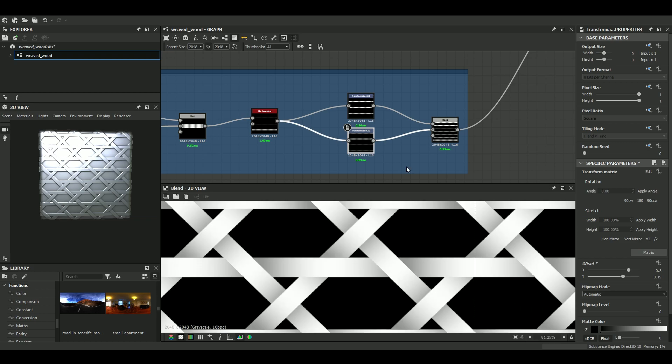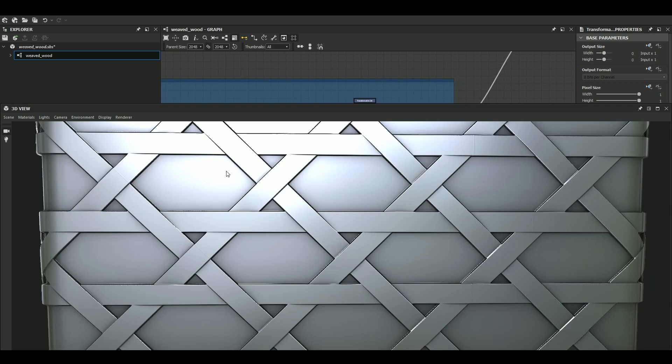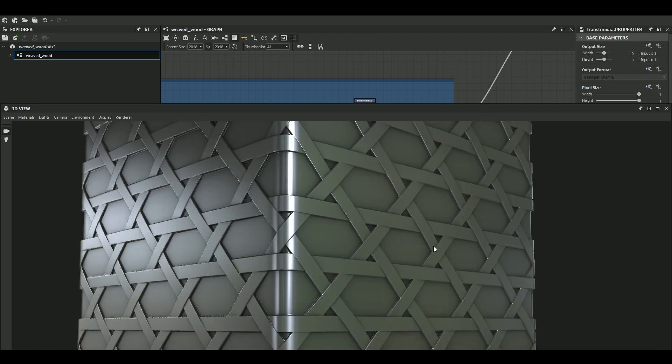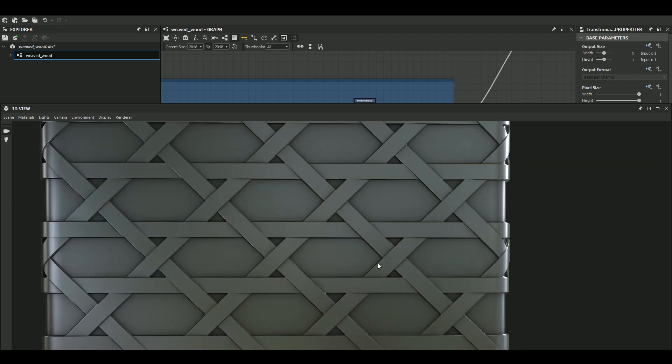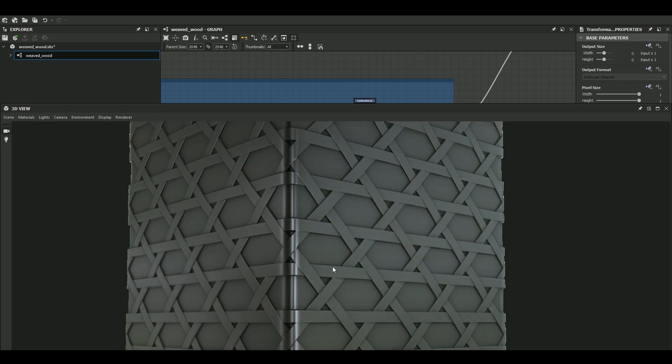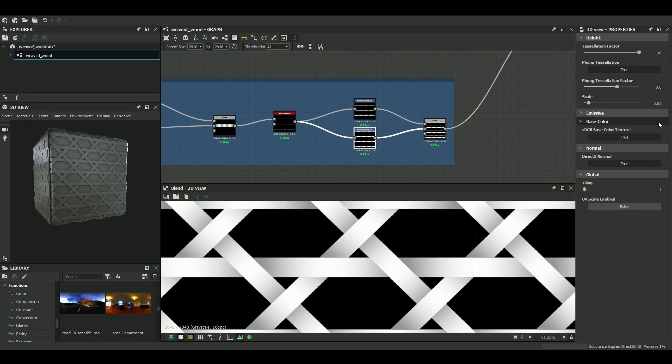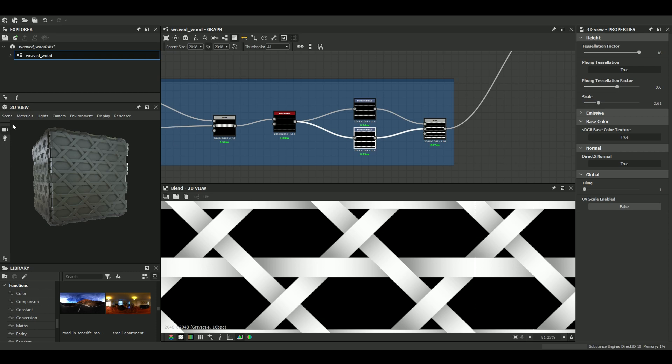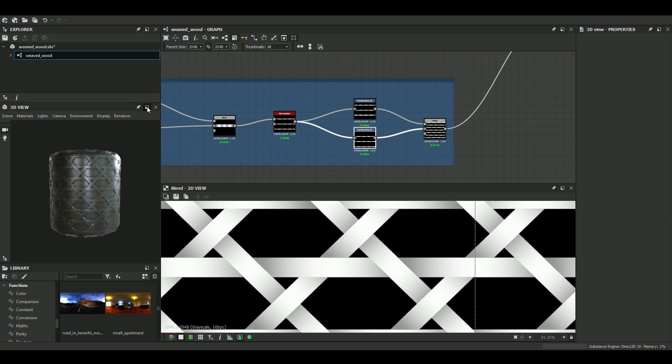Well, let's try, yeah, let's try to see how it works in the 3D view. I increase the height scale a little bit. Let's try with a rounded cylinder.